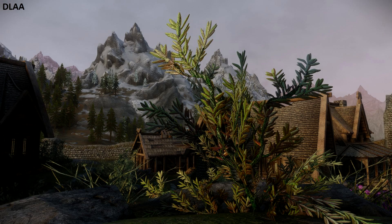A new The Elder Scrolls V: Skyrim mod was released last week by renowned modder Doodlem, adding Nvidia DLSS and AMD FSR 3.1 support alongside ENB compatibility.